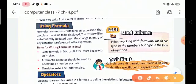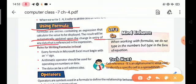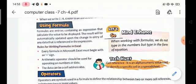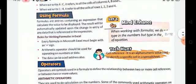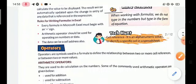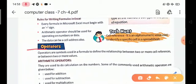Formulas are entities containing an expression that calculates the value to be displayed. The result will be automatically updated upon any change in the data referenced in the expression. There are some rules for writing formulas in MS Excel: first, every formula starts with an equal sign; second, arithmetic operators should be used for operating on numbers or data; and third, the data can also be a cell address.